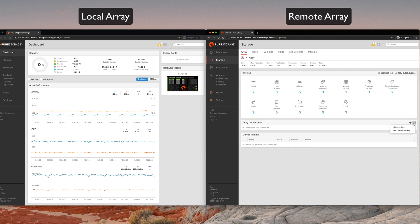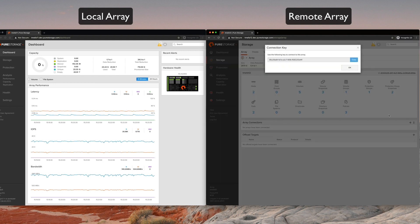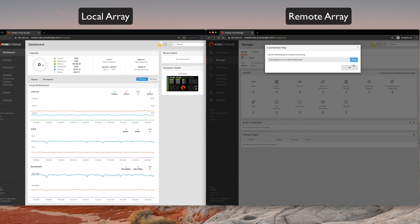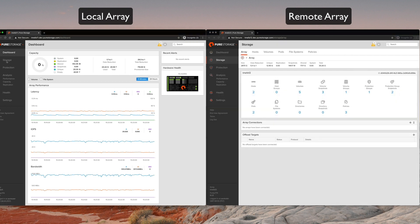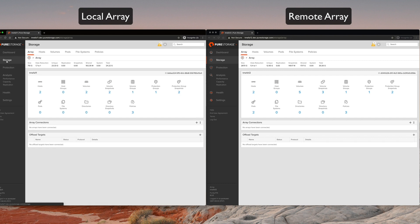I'll show you how simple it is to set this up. The first thing we need to do is connect these two arrays. We'll come over to the remote array, and we will get the array connection key to authenticate local array to the remote array. We'll just click copy here and okay, then we'll come over to our local array and get these connected. Pull the menu down, connect array.